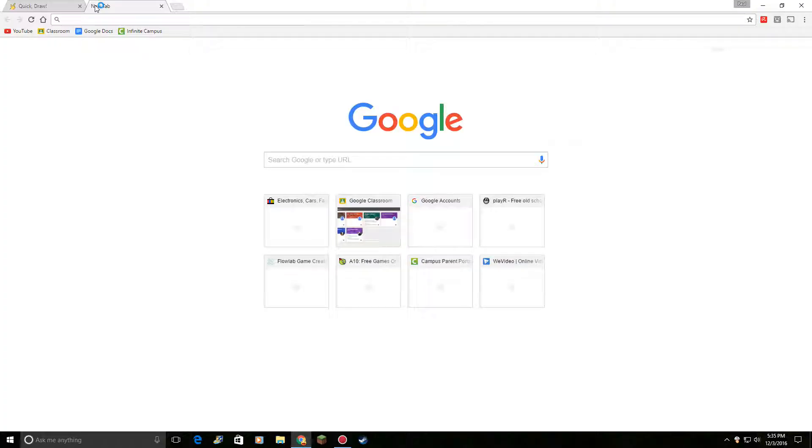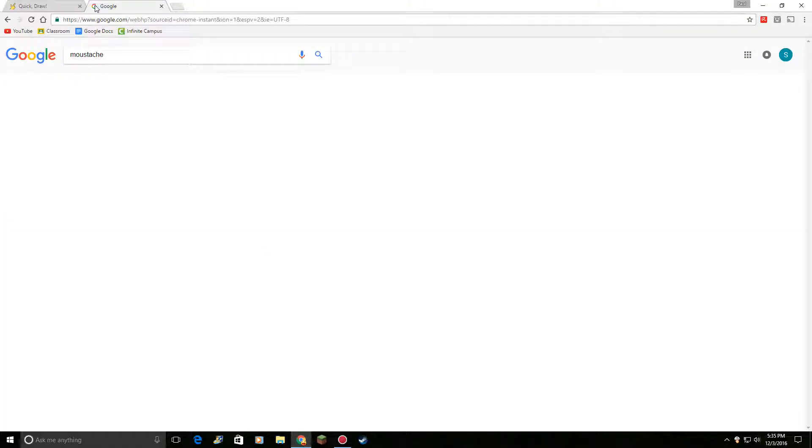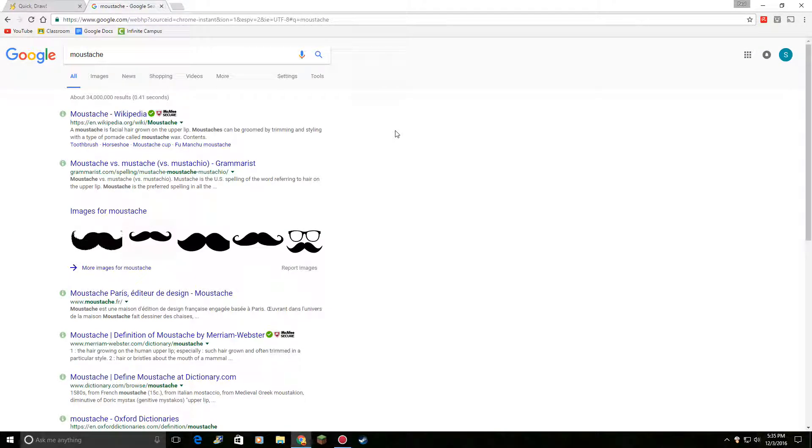I wonder what a moustache looks like. Hold on. I'm a noob at life. Okay, that's a moustache.